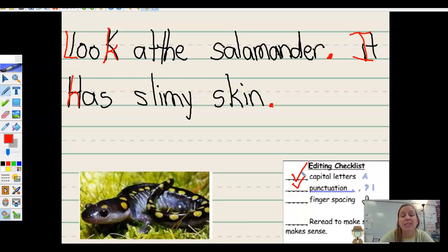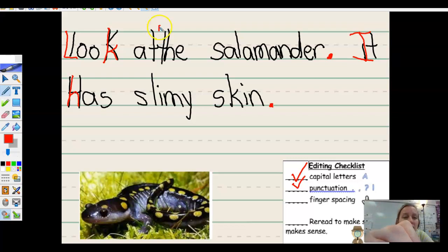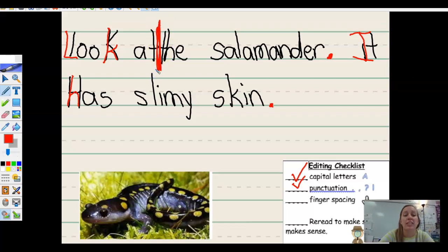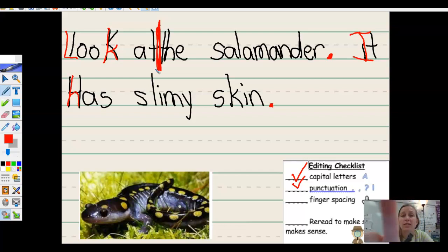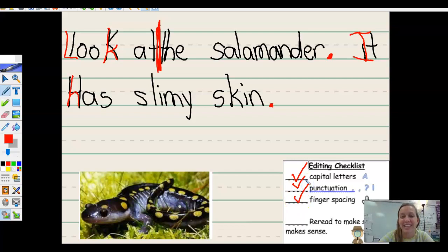Now let's check for our spacing in between. Look at — ooh, 'at' does not have a space after it. Look at the salamander. It has slimy skin. Finger spacing looks good.